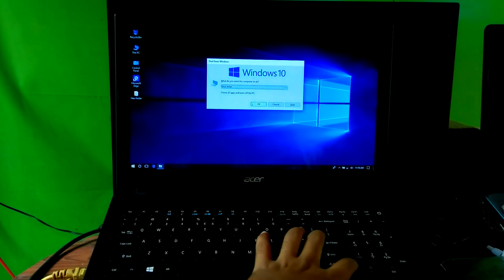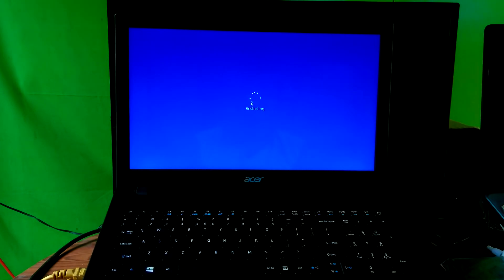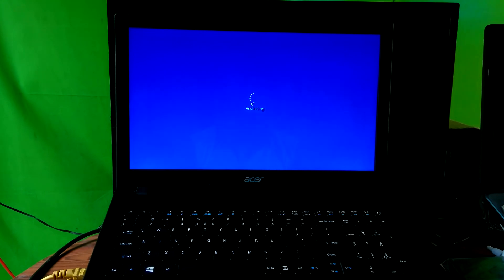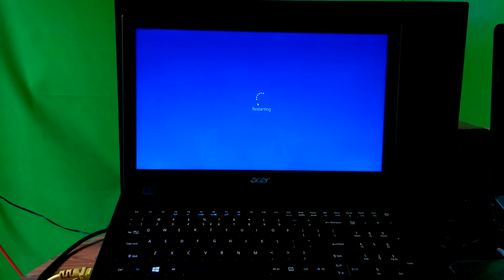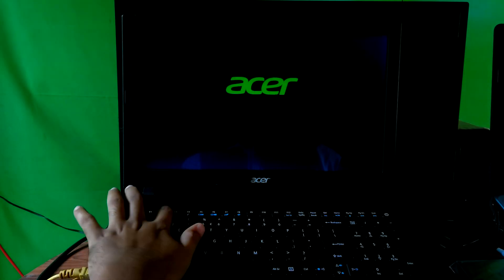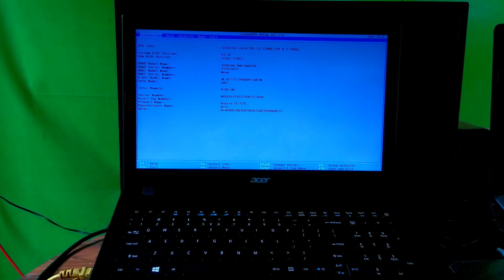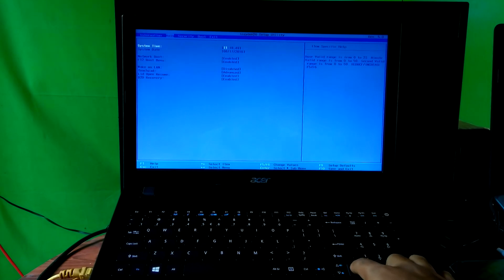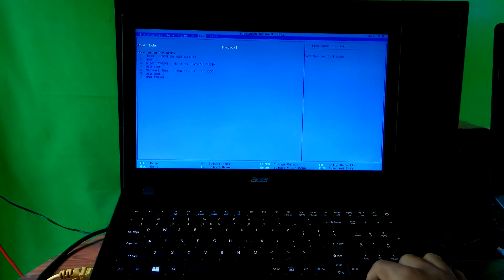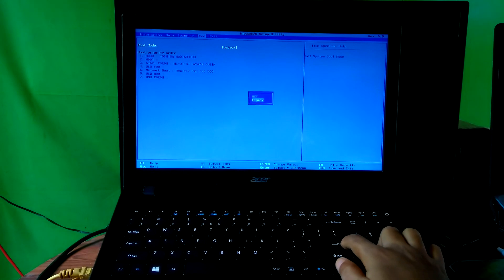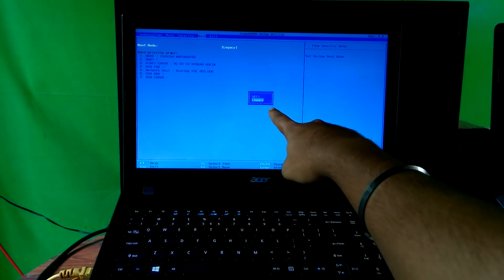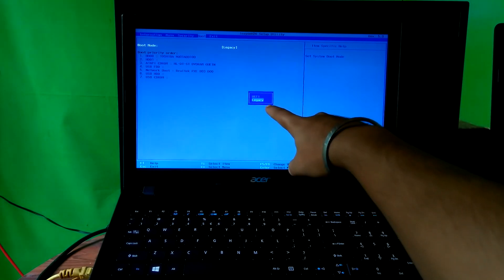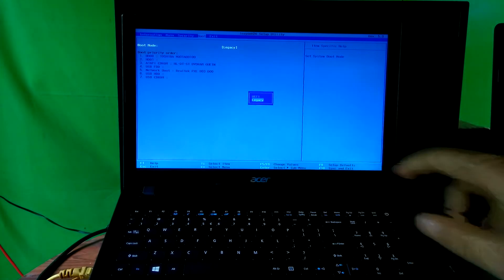Now just restart your computer and be ready to enter your PC's BIOS by hitting F2, or the F2 plus Del combination for a desktop computer. Next, go to the Boot tab. Then select the Boot Mode option and hit Enter to check whether your PC's BIOS supports UEFI firmware or not. As you can see, this PC's boot mode supports both UEFI-based and BIOS-based modes.